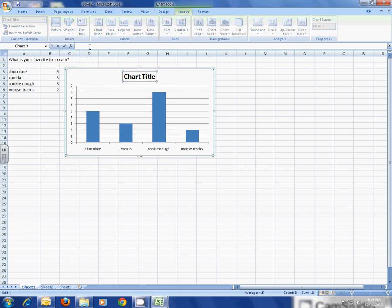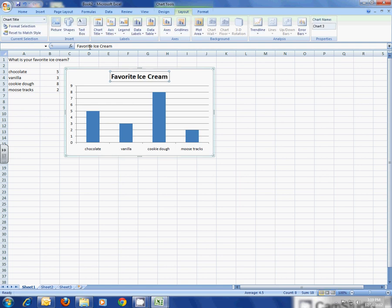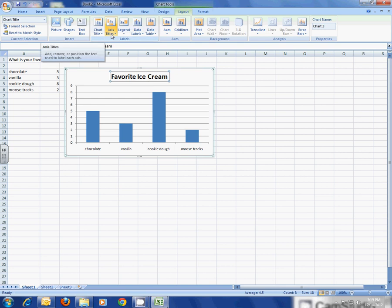You can see I put that title there. In the space here I'm going to type 'Favorite Ice Cream,' as that was what I was surveying. I'm going to hit the Enter key, and you can see it put in my title. The next thing I need to do is make sure that I have some axis titles.